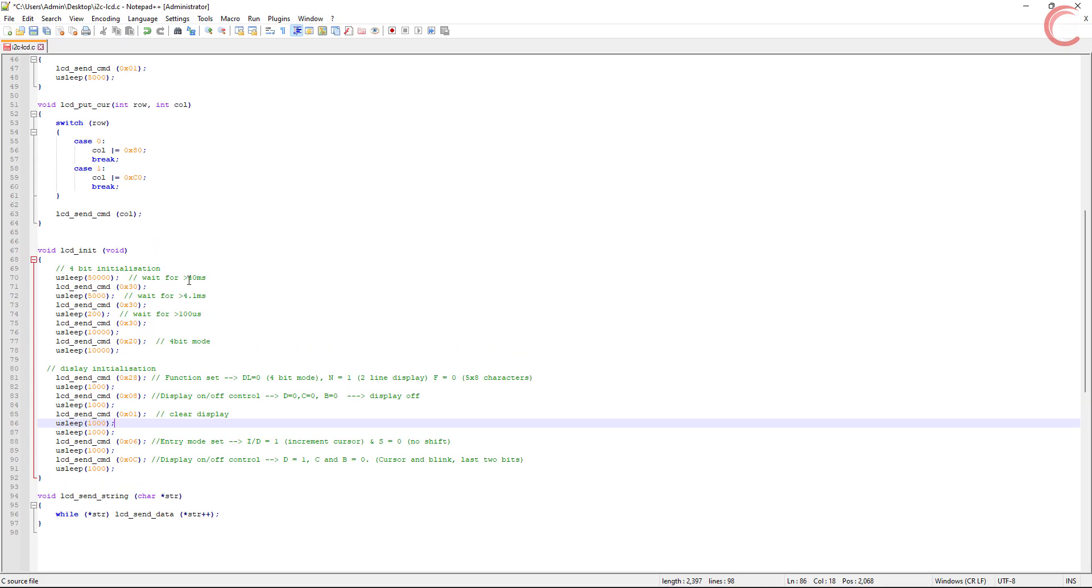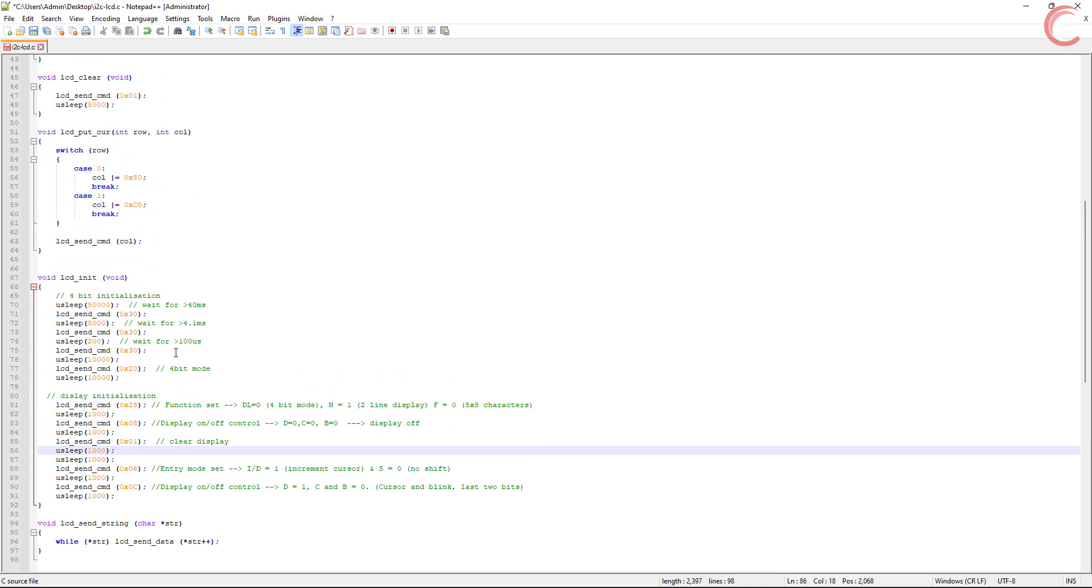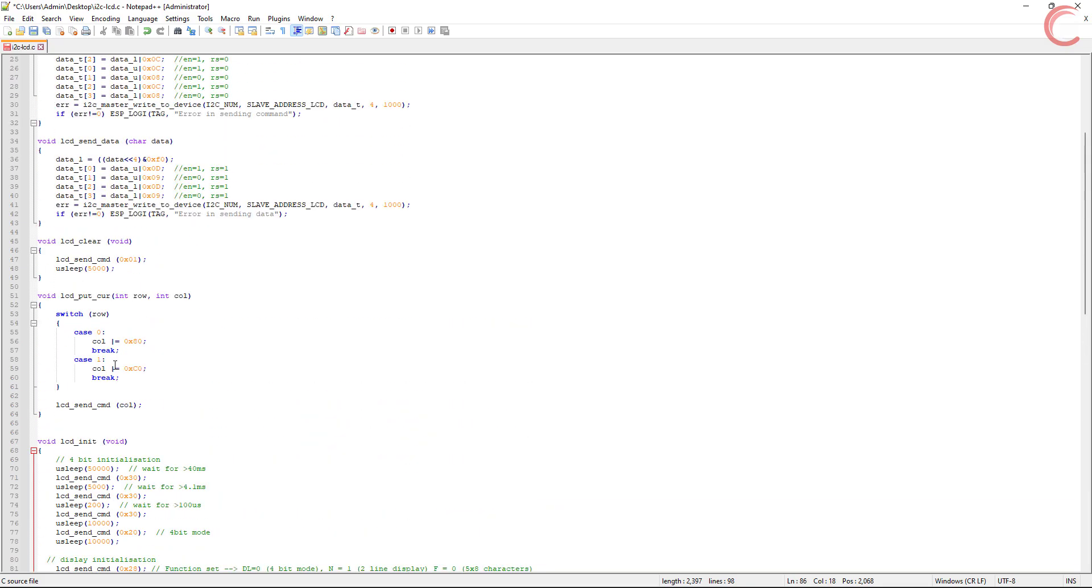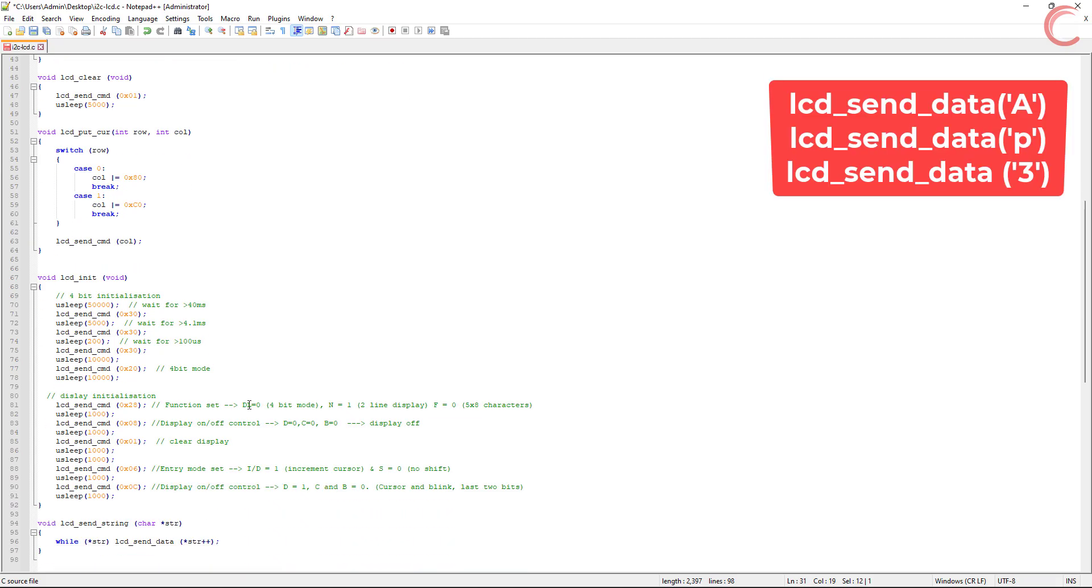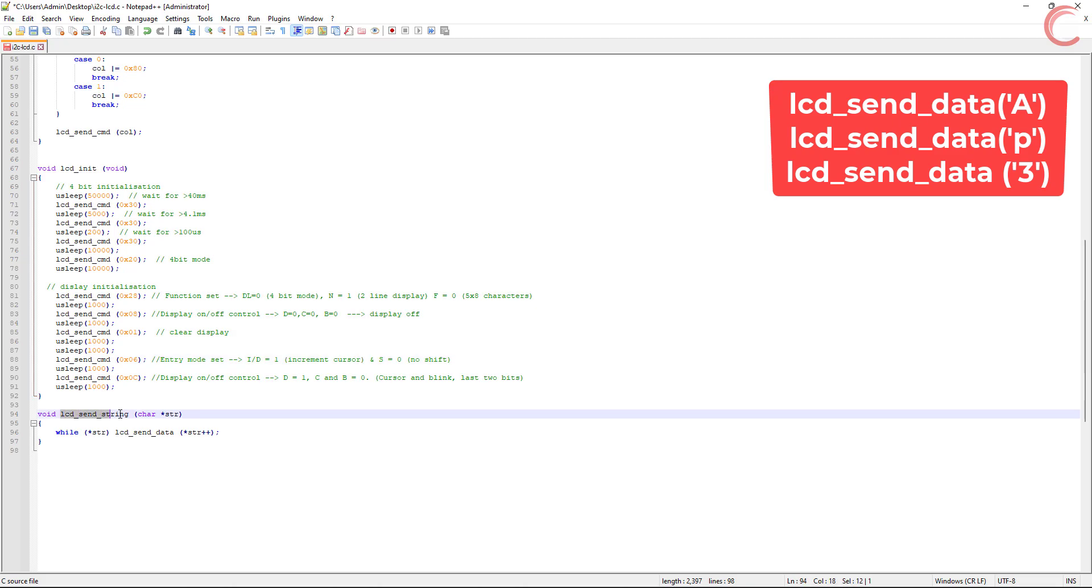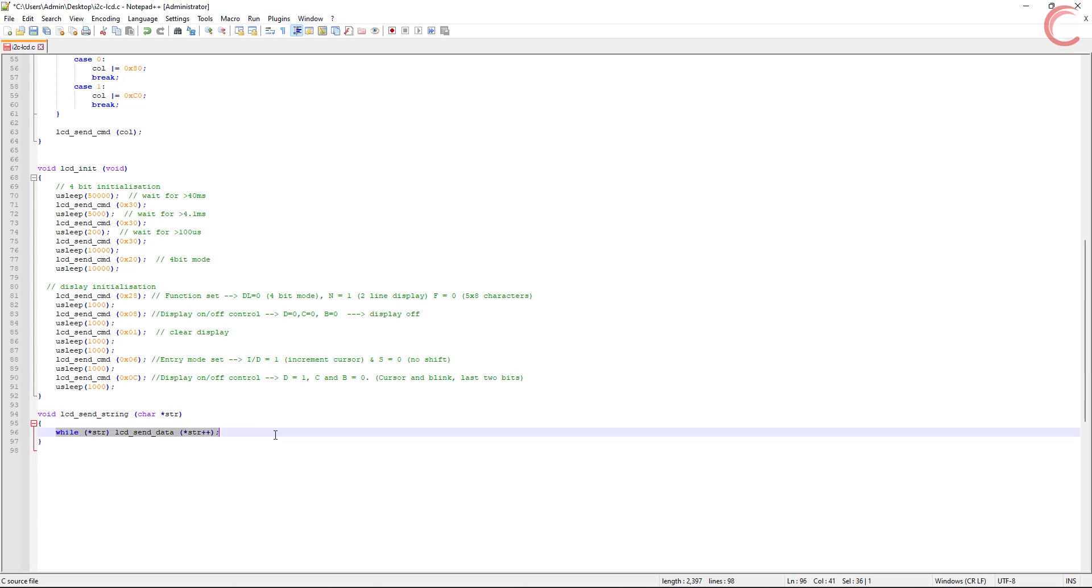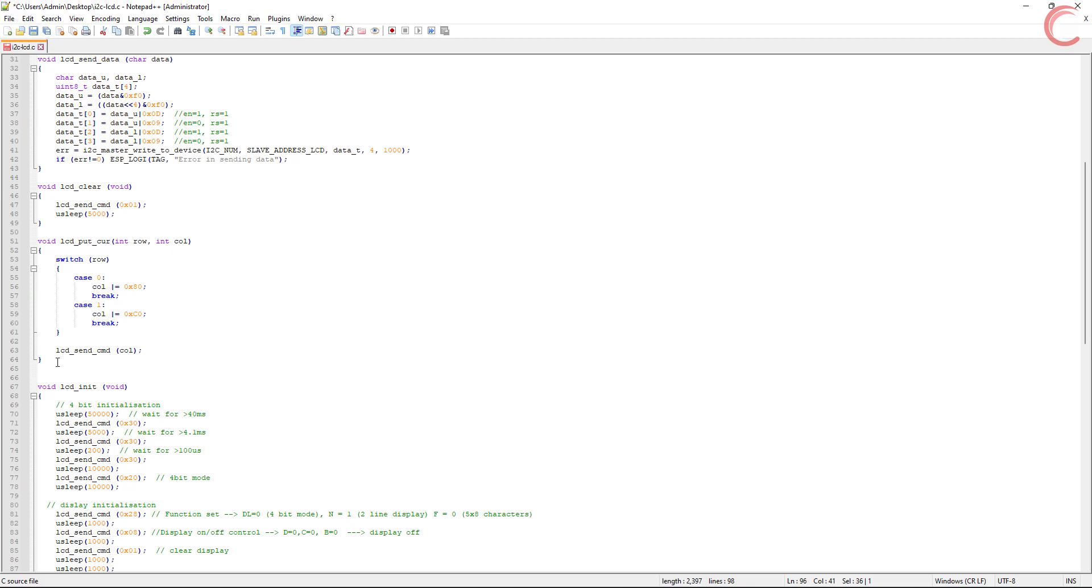Now we can use the LCD data send function to send one byte of data to the display. Remember that you can only send data in the ASCII format, so you can send a single character using this function. For example, LCD send data A, or P, or 3. We have another function here which can send the entire string to the display. It will simply call the send data function as long as all the characters from the string are printed.